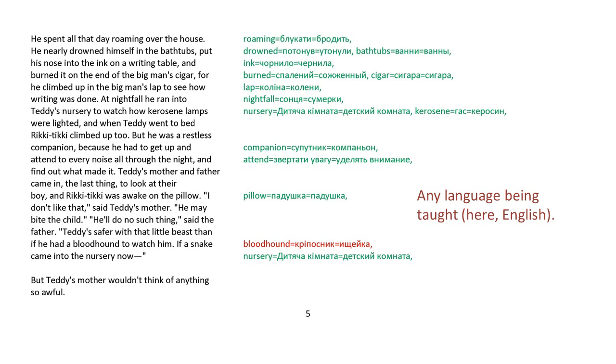Teddy's mother and father came in last thing to look at their boy, and Rikki-tikki was awake on the pillow. I don't like that, said Teddy's mother. He may bite the child. He'll do no such thing, said the father. Teddy's safer with that little beast than if he had a bloodhound to watch him. If a snake came into the nursery now... But Teddy's mother wouldn't think of anything so awful.